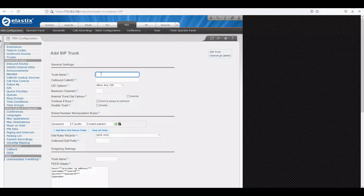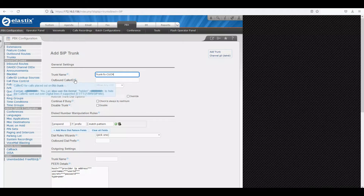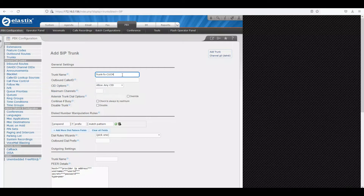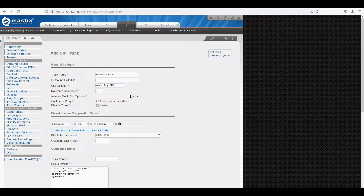I'll name it 'trunk_to_cucm', indicating this trunk goes towards the Call Manager. For outbound caller ID, I won't change it — you can manipulate the outbound caller ID if needed, for example to reformat numbers, but we're not doing that here. We'll allow any caller ID coming from or going towards the SIP trunk. For maximum channels, we'll leave it as default.